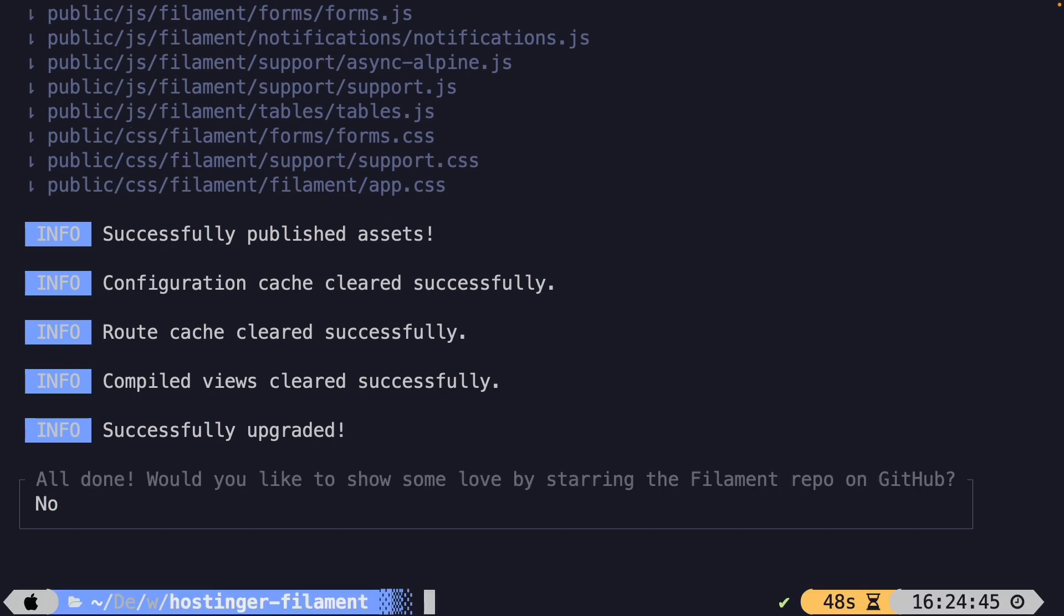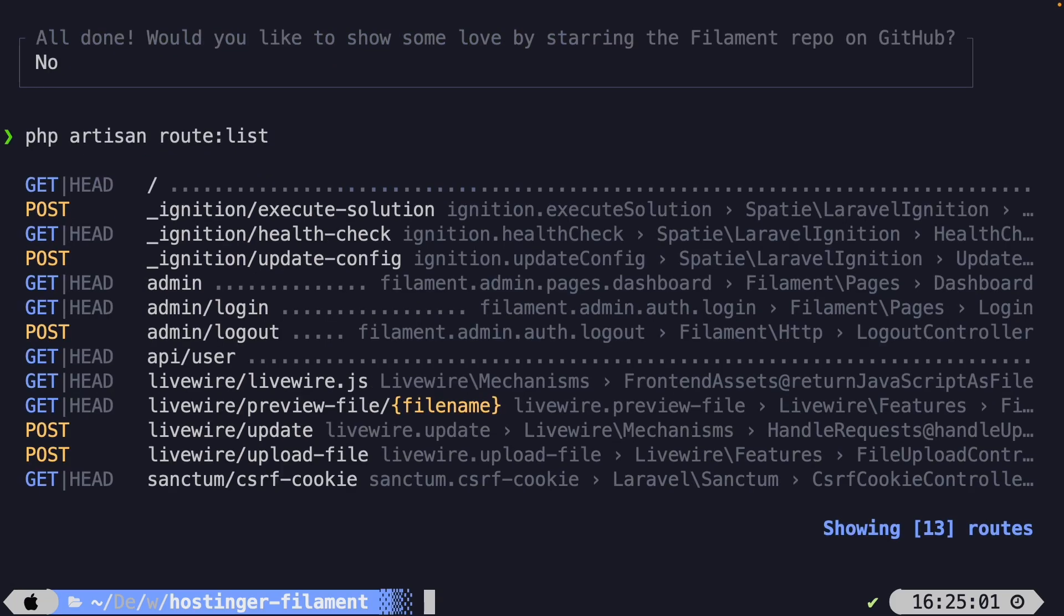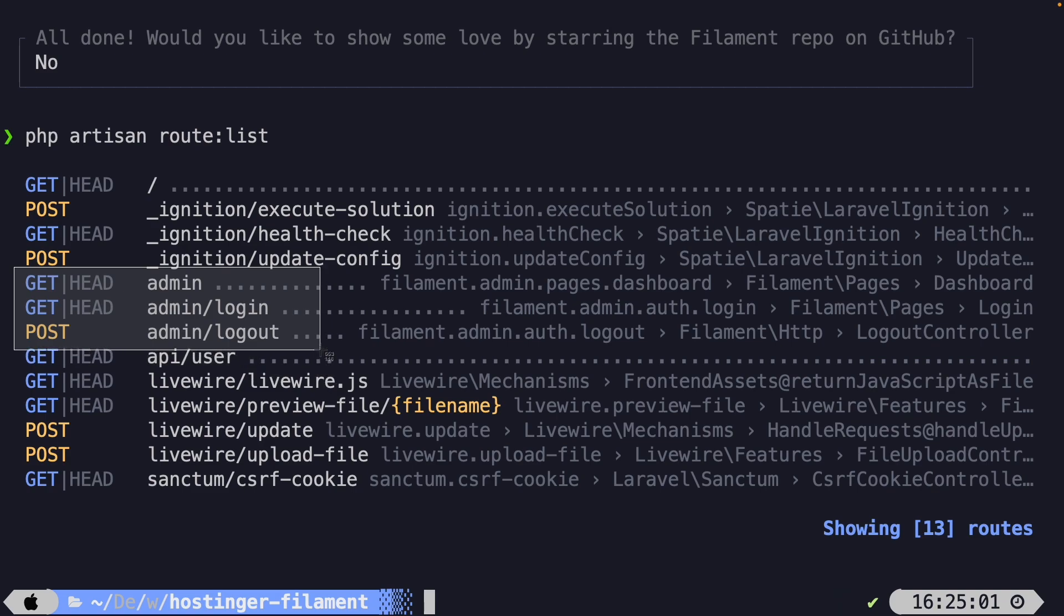I want to see whether Filament.php has added new routes that we could access, since we have successfully installed it right now. So let's say php artisan route:list. All right. You will notice that it has added three new routes for us. Well, a couple more, but three important routes.